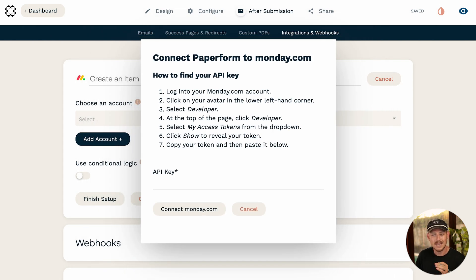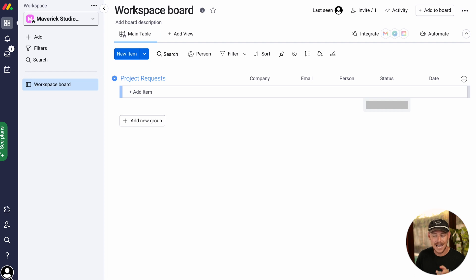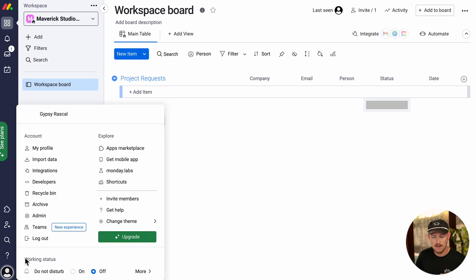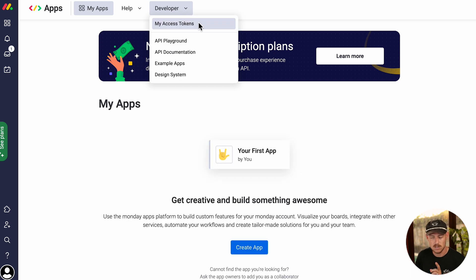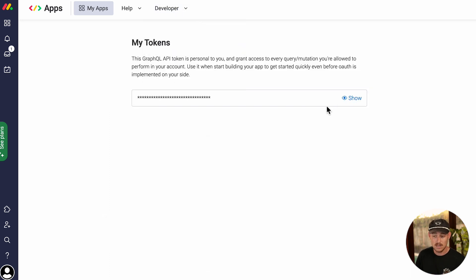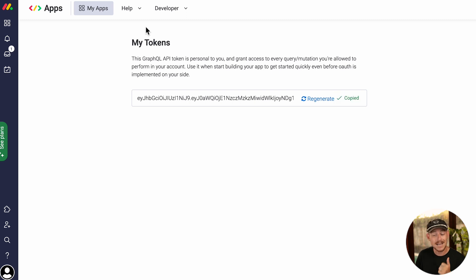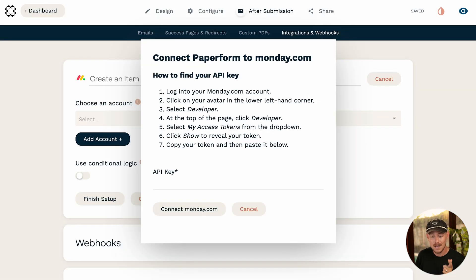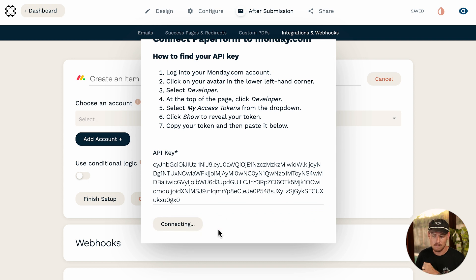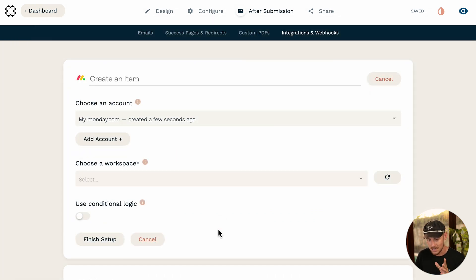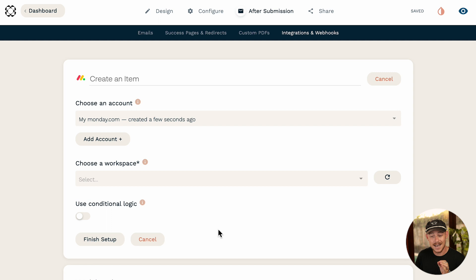We'll jump into our monday.com workspace, hit the avatar on the bottom left, and select 'Developers'. Select the dropdown menu 'Developer' and click 'My Access Tokens'. All we need to do now is click 'Show' and then 'Copy', jump back into Paperform, and simply paste our API key. Then click 'Connect monday.com' — and voila, we've now connected our account.